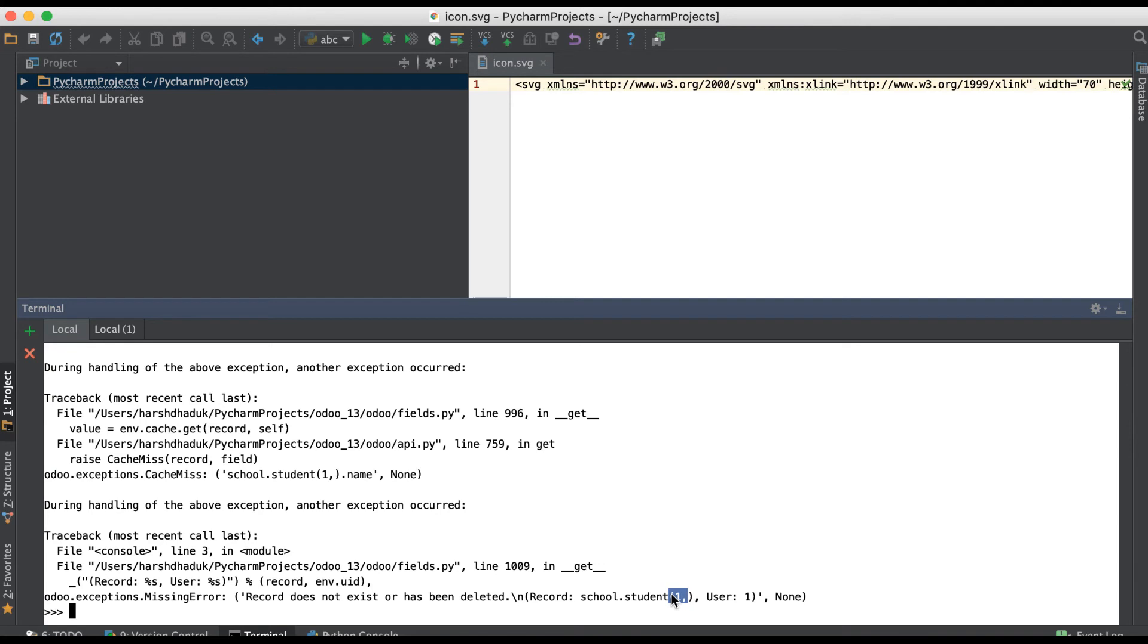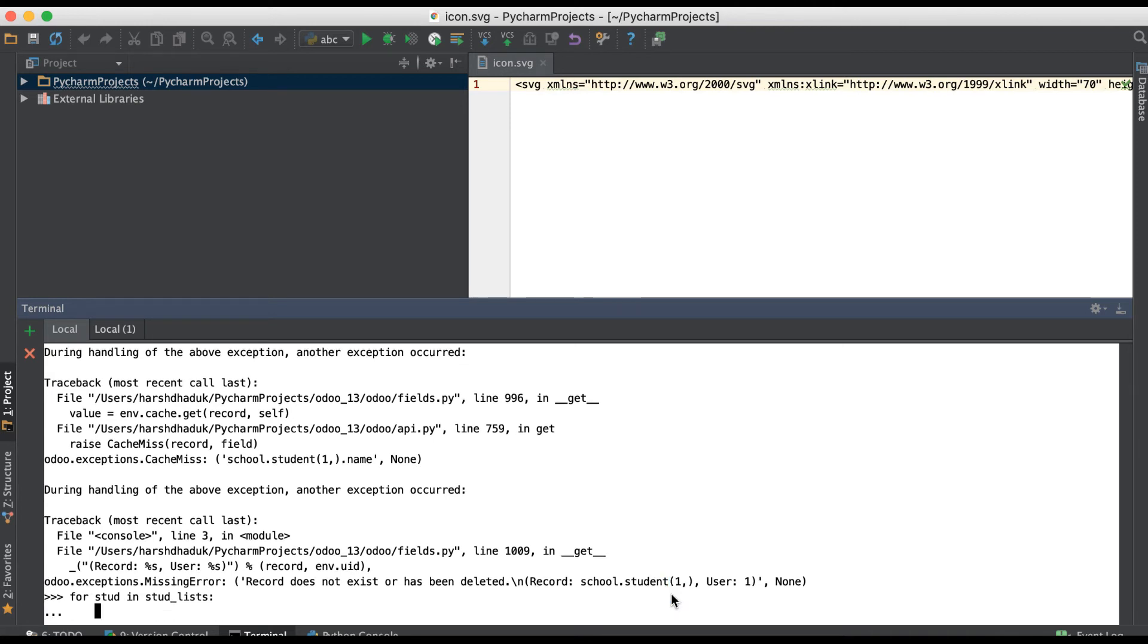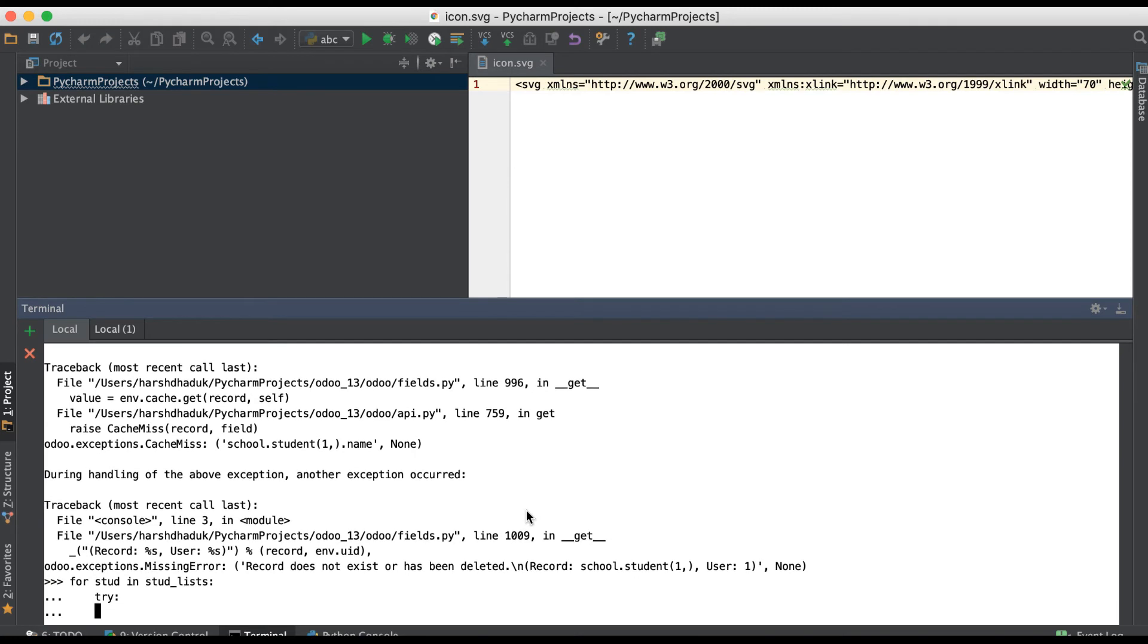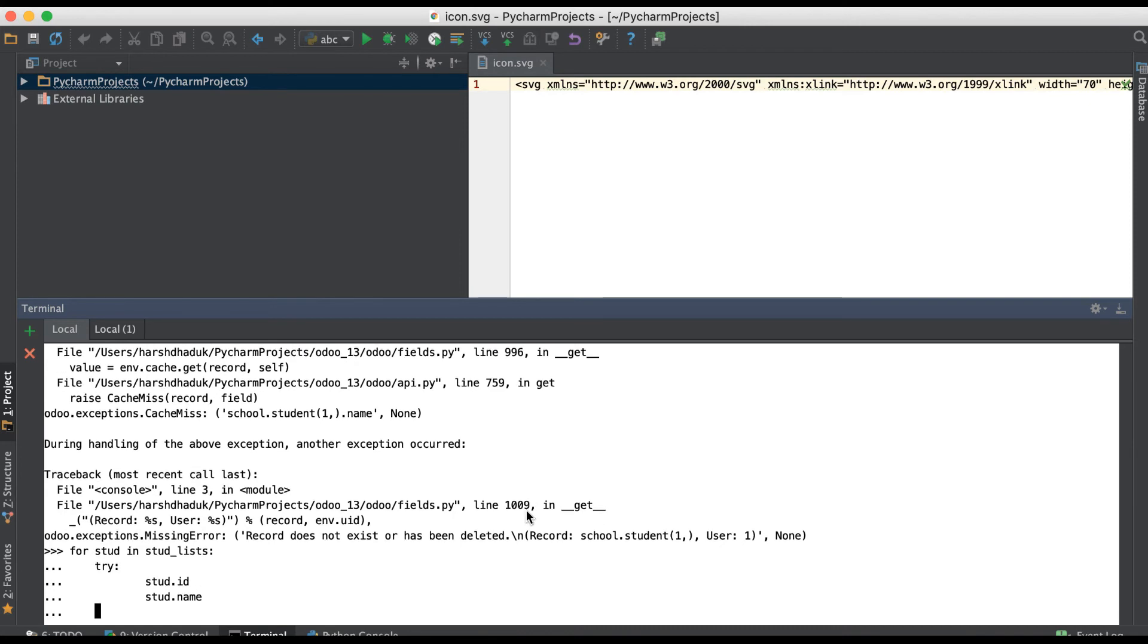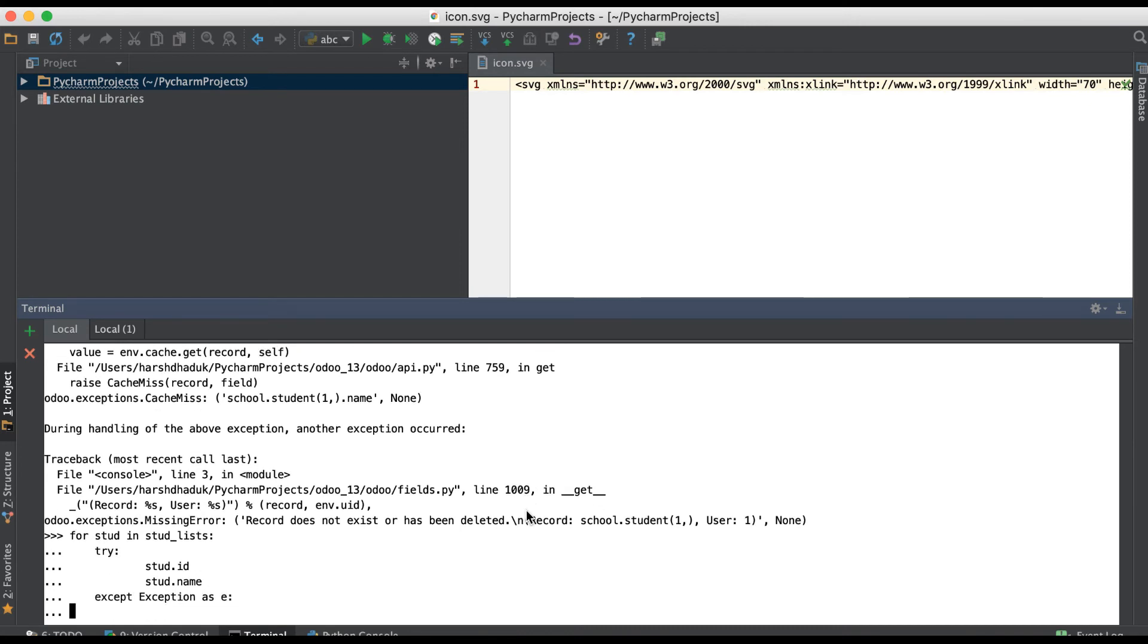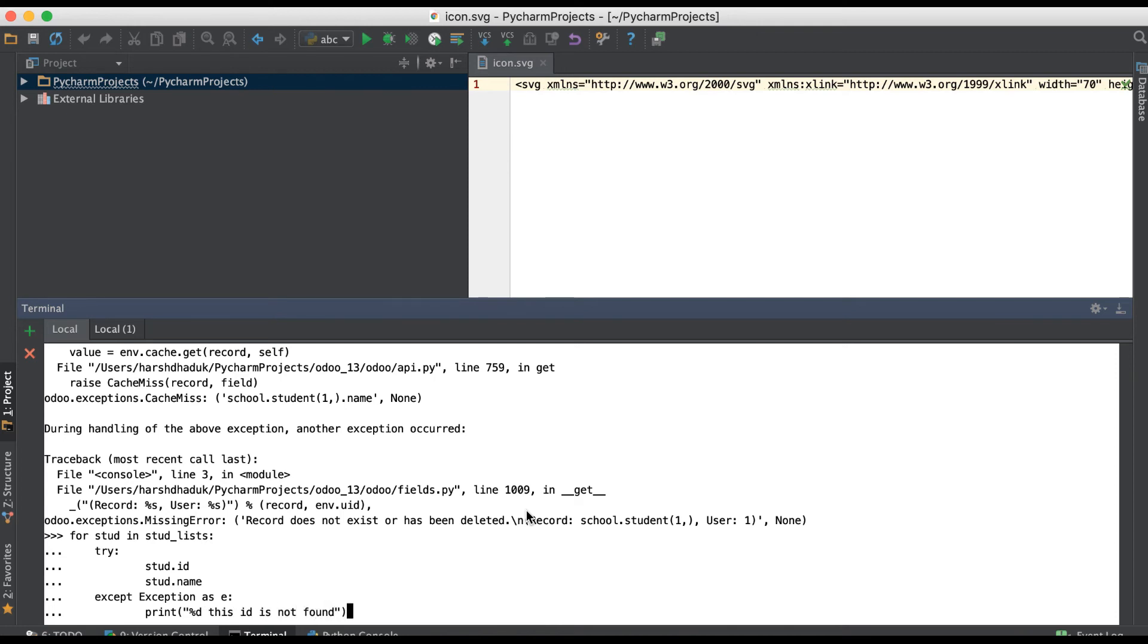If you want to prevent this case, then you have to use either a try-catch block or else you have to use the exists method. Let's try: for student in student_list, try print student.ID, student.name, except print like this ID is not found.